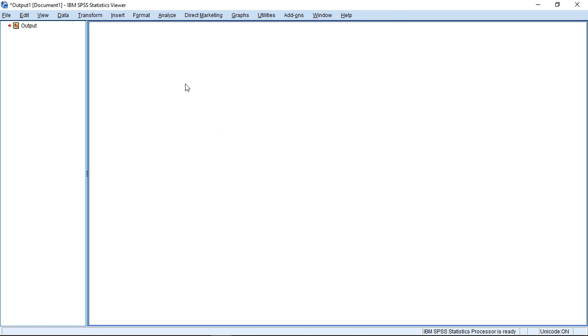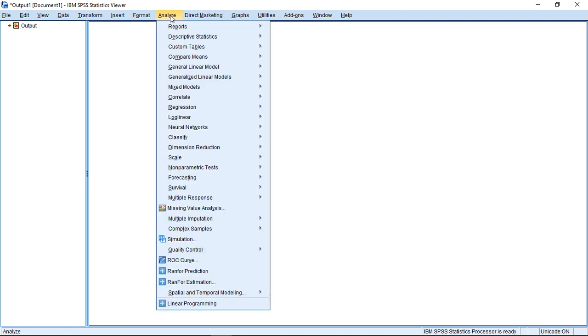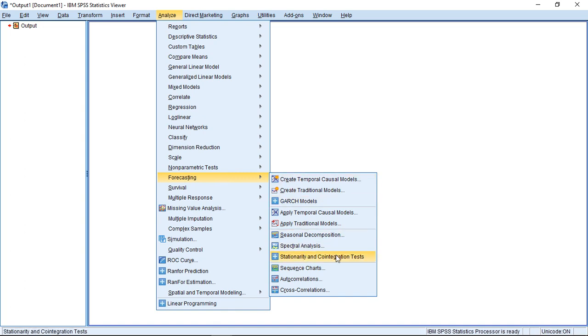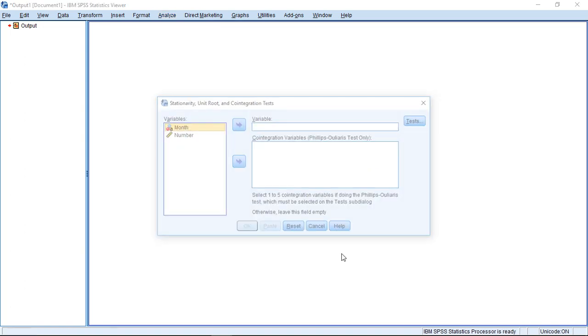If you installed them, then with Analyze and with Forecasting, you can access additional time series tests and activate the stationarity and co-integration tests.